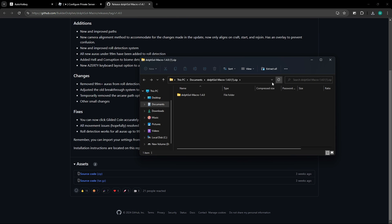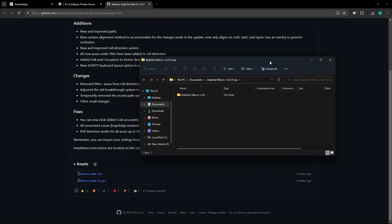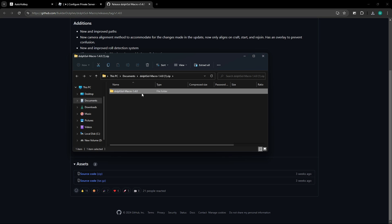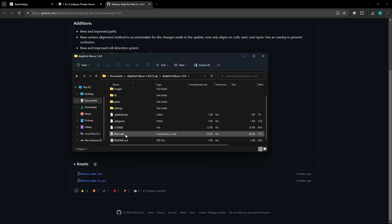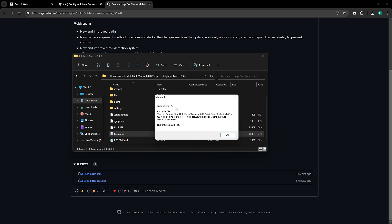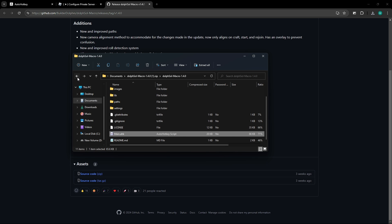We're going to open it, and once in here, you should see the macro right here, and before anything, make sure you extract all. Either extract all, or drag it out. Either way works, but the reason we're doing this is because if you try to open main, it'll give you error at line 25, and that is because it is not extracted.